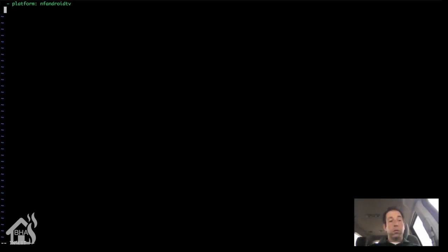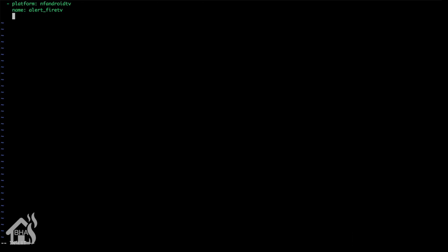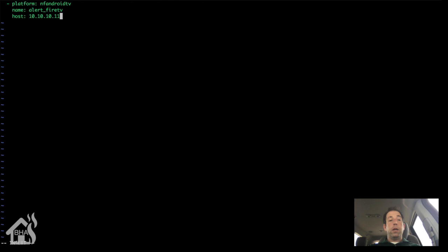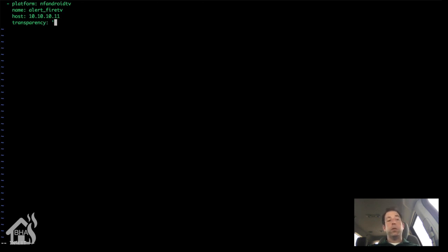So we'll add the platform. It's going to be NFAndroidTV. Just give it a name. Host, of course, that'll be the IP address of your Fire TV. I'll put a link for the page that has all the different options that you can add in there. You can change the color and transparency and the location and all that stuff from within Home Assistant. So let's go ahead and save this file here.